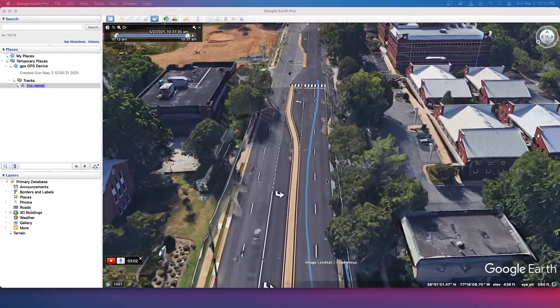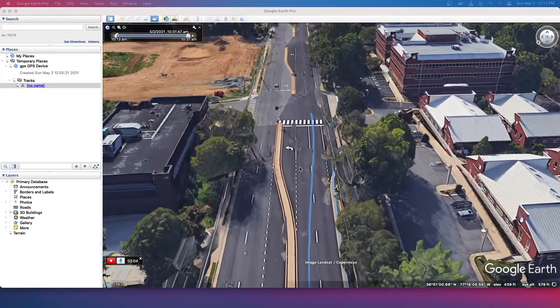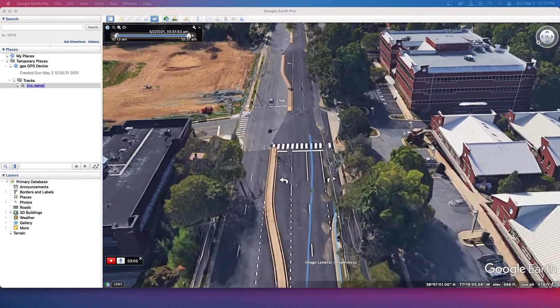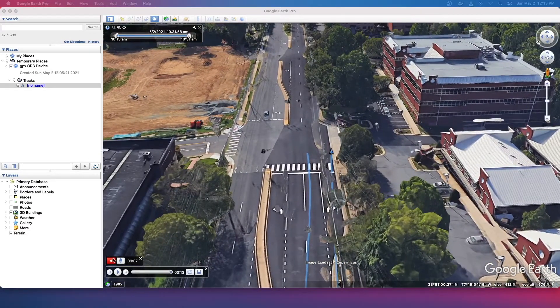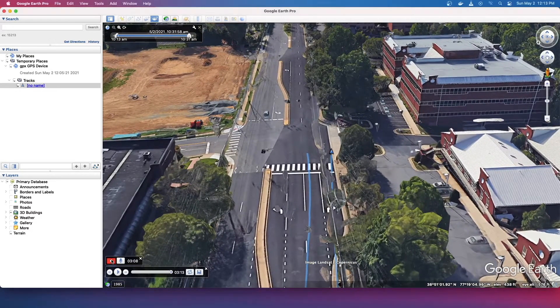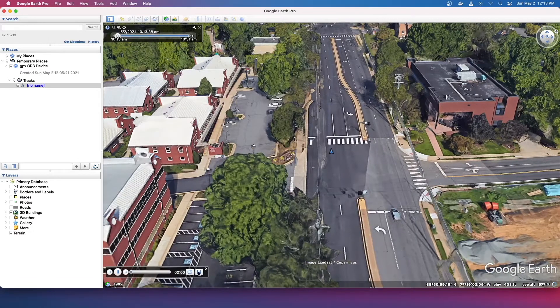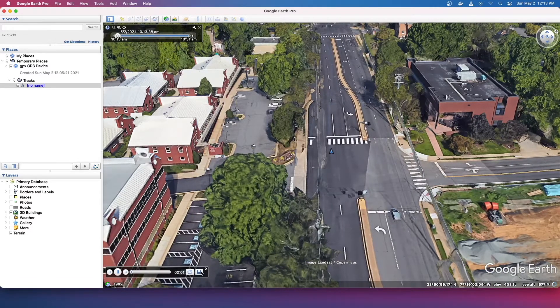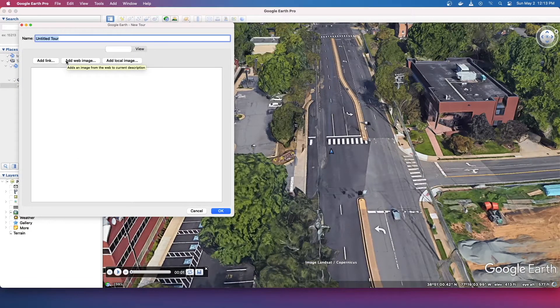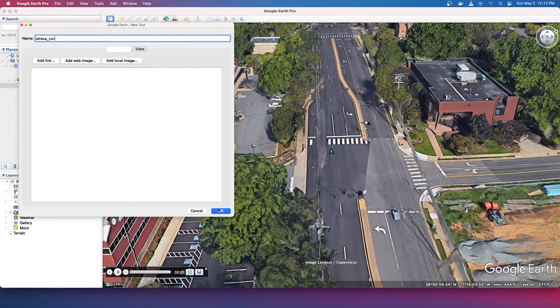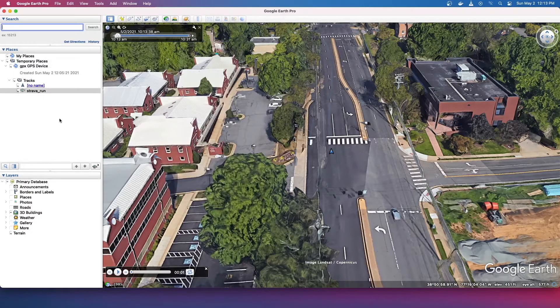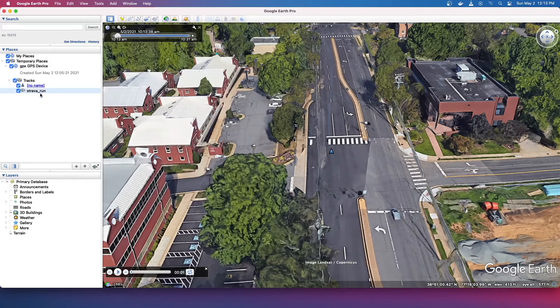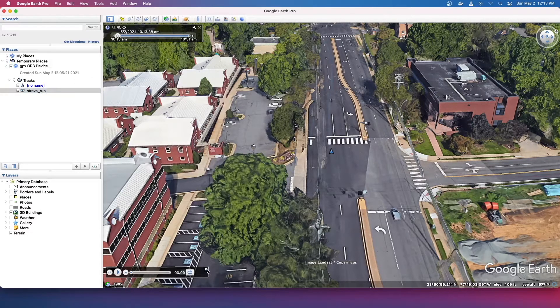All right, so it's about to finish. So get ready to hit end the recording and now save this tour. So you got to make sure you save this and just call it Strava run and save that. So now you see we have this tour that pops up here and make sure you close this.